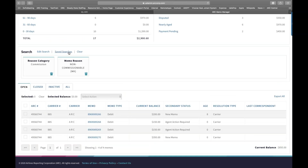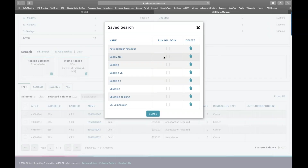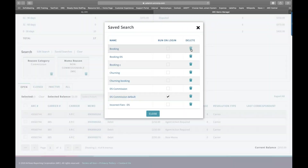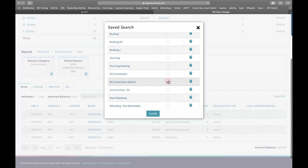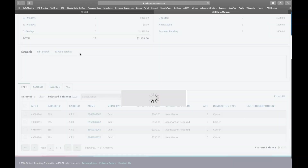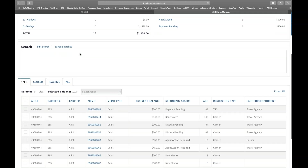Within saved searches, you can delete searches you no longer need, remove a default search designation, or make another search your default. These search options allow you to customize Memo Manager to display only the memos relevant to your role. Once you've reviewed search options, click Clear to return to the full memo list.